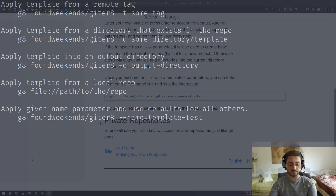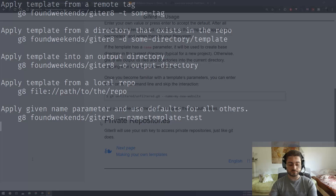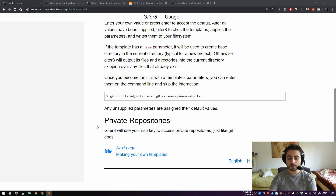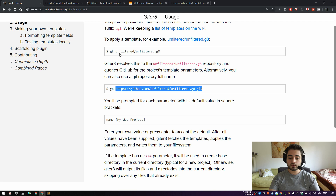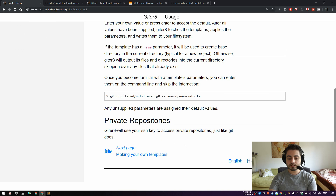Giter8 is also capable of resolving private repositories — you'll be prompted to enter your SSH key. However, this only works with the SSH syntax; if you use the URL directly, you'll use your username and password instead. That's pretty much where the usage page ends.